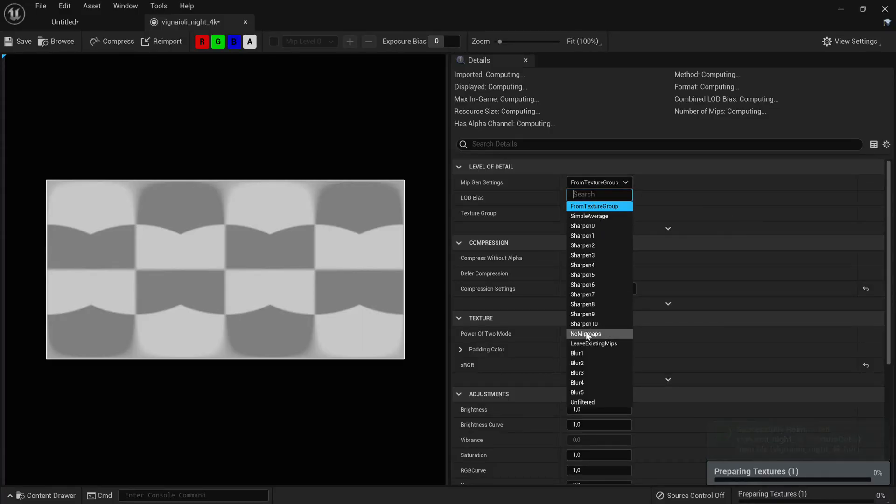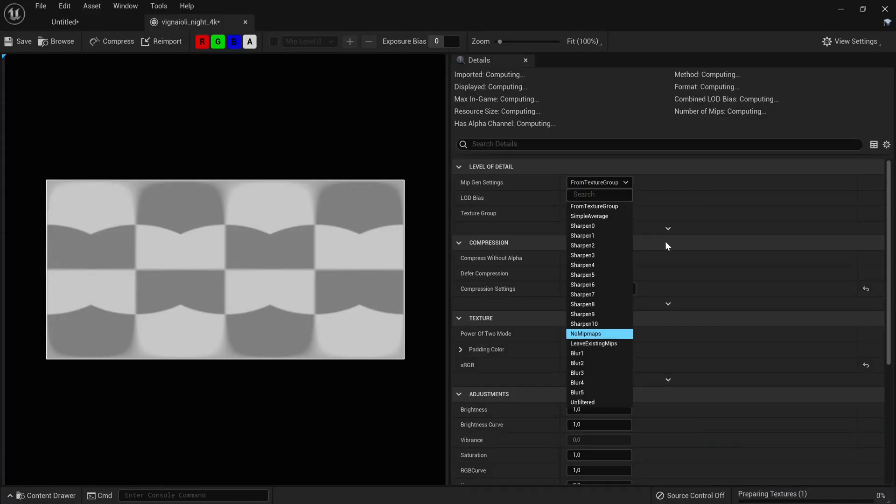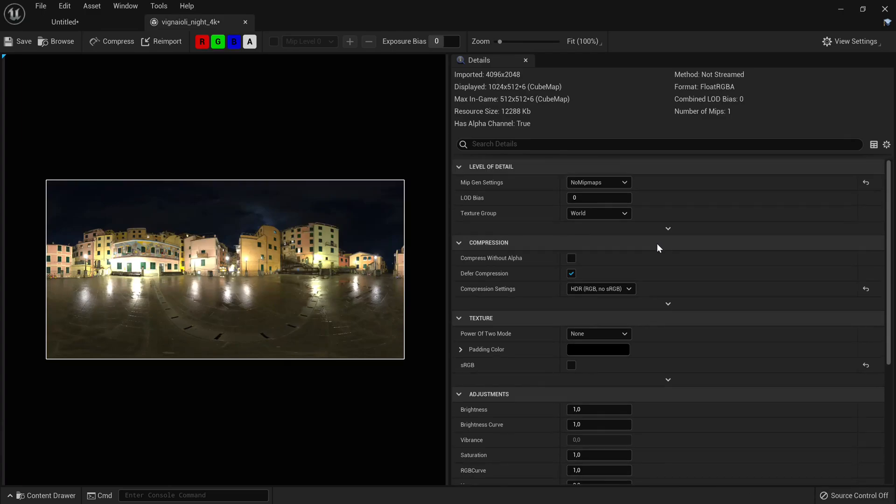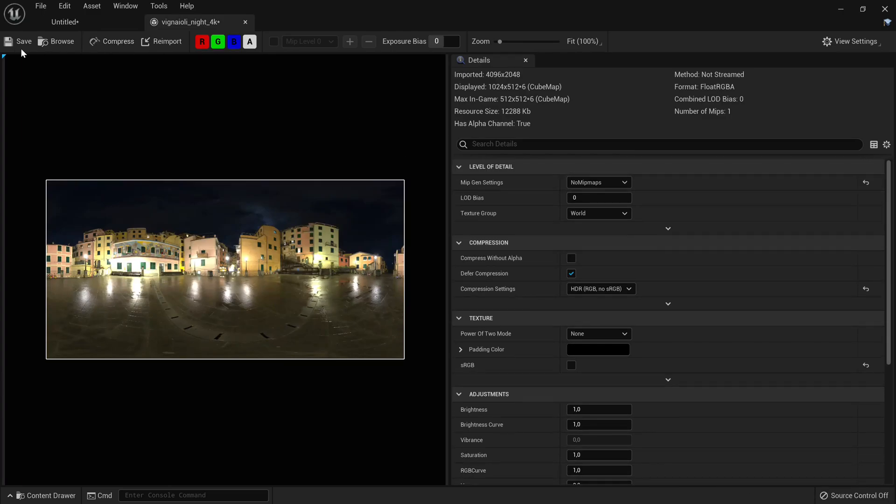Import your HDRI into Unreal and open it. Now set your mip gen settings to no mipmaps and save it.